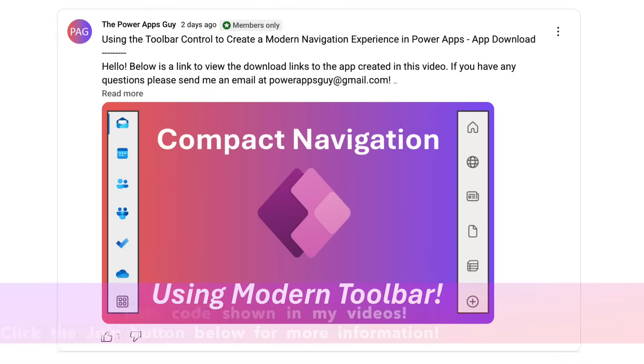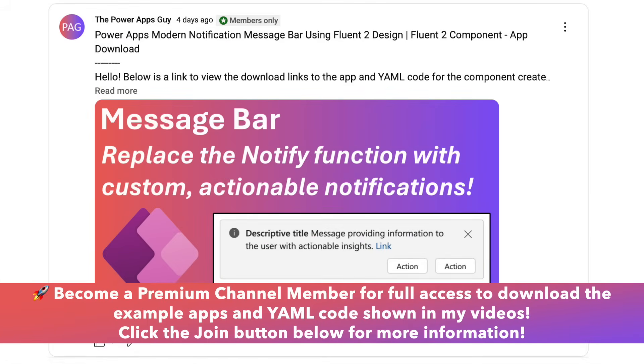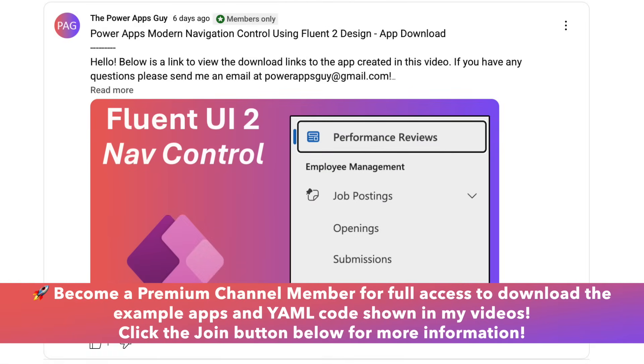Channel members have access to download the apps used in the videos, as well as the YAML code used in the components that I showcase. You can click the Join button below the video if you're interested in supporting the channel.